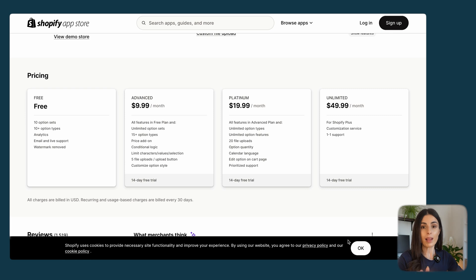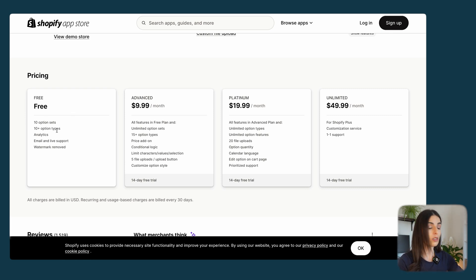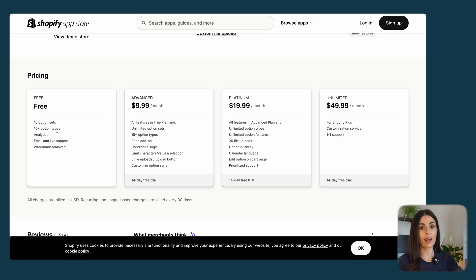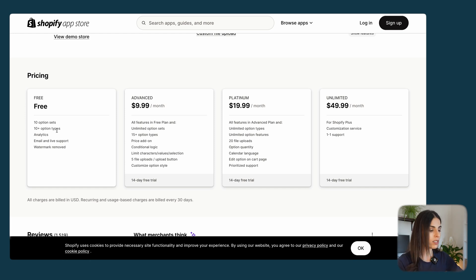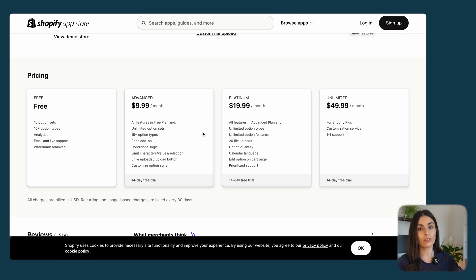With the free plan of this app, you get up to 10 option sets and access to an amazing support team. I've tried their support and they reply super quickly. If you need more than 10 option sets, you can upgrade to the Platinum or Advanced plan, which is still very affordable given the amount of options this app provides.